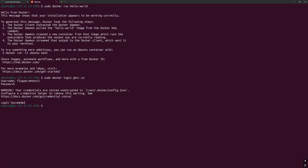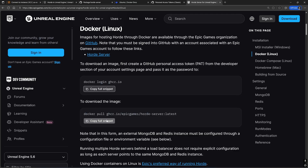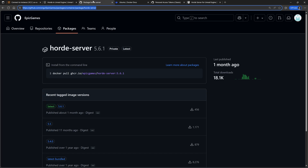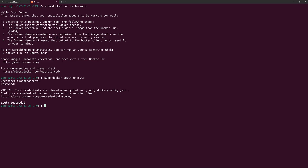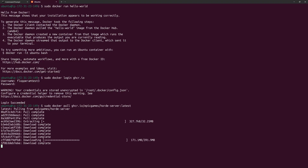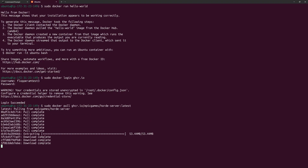Going back to the documentation, you can either copy the pull command or one of the pull commands from the Horde server GitHub page if you're using a different version of Unreal than the latest version, which right now is 5.6.1. Paste it into Terminal, prefix it with sudo, and then run the command.